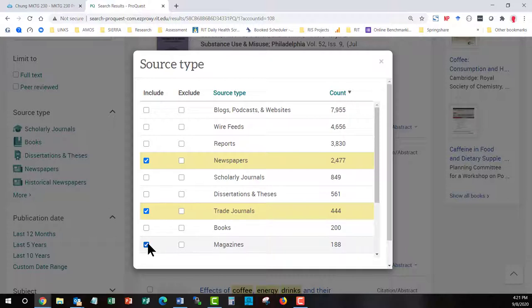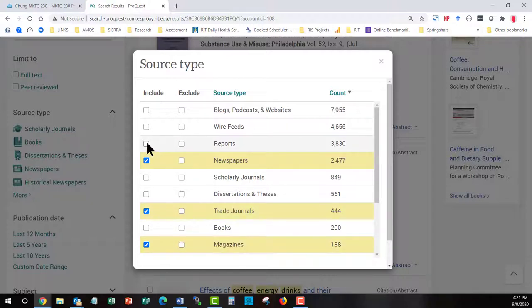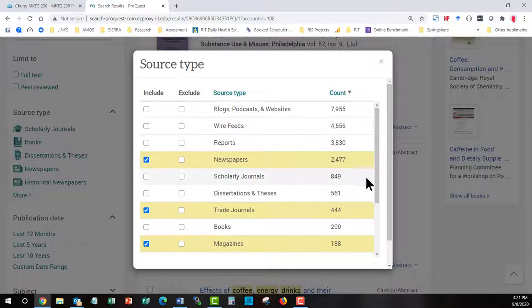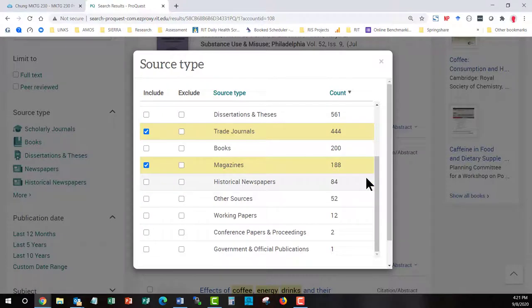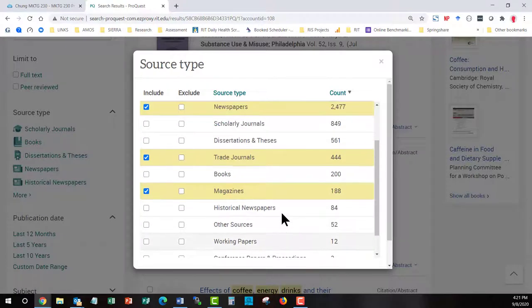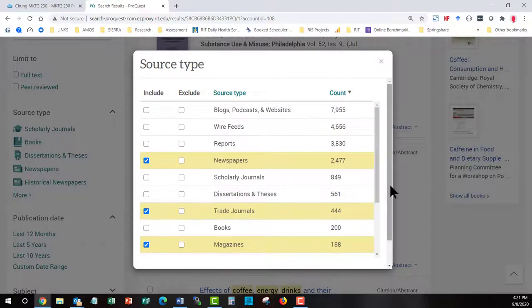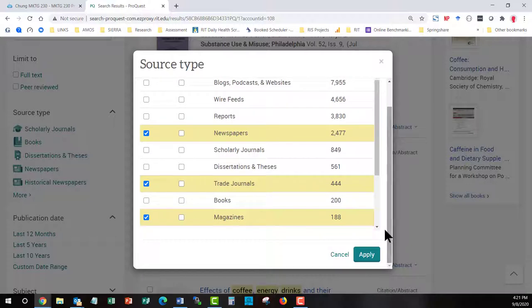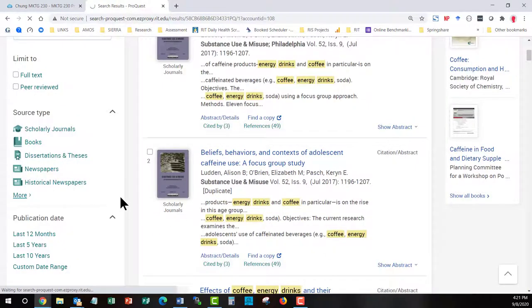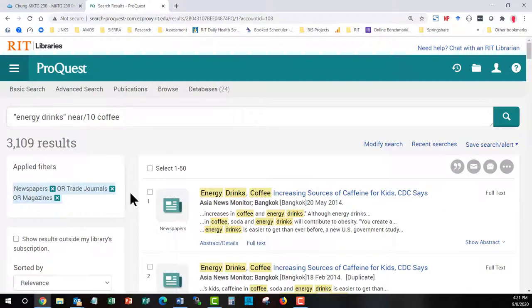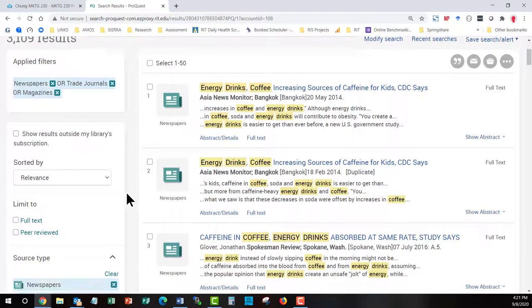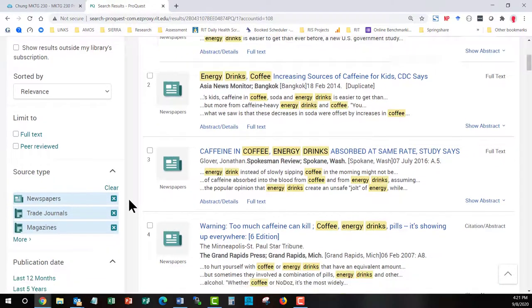These are very good choices for learning what is going on in the world. You could also choose reports. There are some market research reports in here. You could also choose wire feeds. These are press releases coming from different companies. Stay away from historical newspapers. But for the moment I'm going to just go with these three. Now this will reduce the number of results we get. So now we're down to 3000 results. Again they're sorted in relevance order.